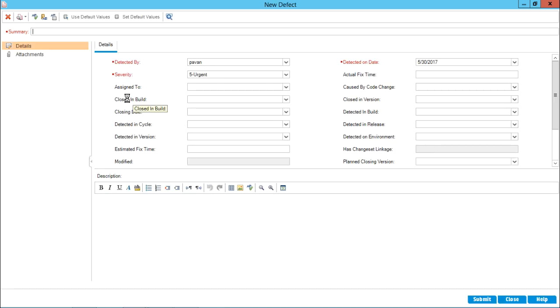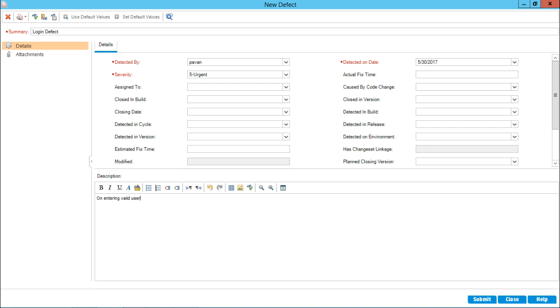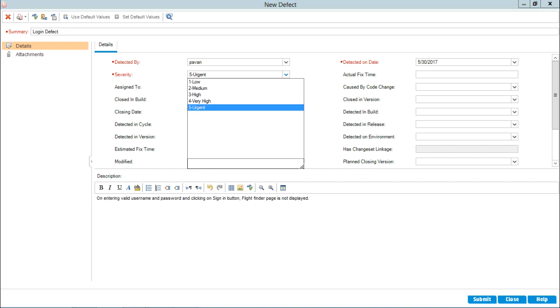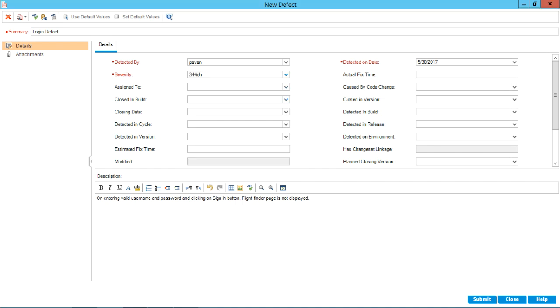This dialog box will ask me few details like, for example, summary, detected by severity and detected on date. The fields which are marked in the red color are mandatory. Here, I can enter some defect name. Let us say, for example, summary, login defect. On entering valid username and password and clicking on sign in button, flight finder page is not displayed. So, I can mention like this any description here. Now, along with the descriptions, if you see here, that's detected by the author name. Severity, it's given as urgent by default. If you want, you can change it anything.